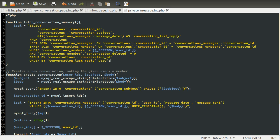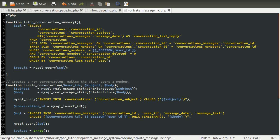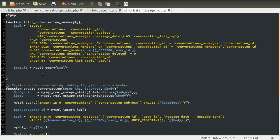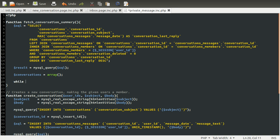That is our SQL complete, at least for the time being. Now we need to actually run this. So I'm going to set a result equal to mysql_query of the SQL variable. And then we're going to come down a few lines and process this. We're going to create a conversations array to return, set equal to a new array. Then we're going to loop over our query result using while row equals mysql_fetch_assoc of the result, not equals false.